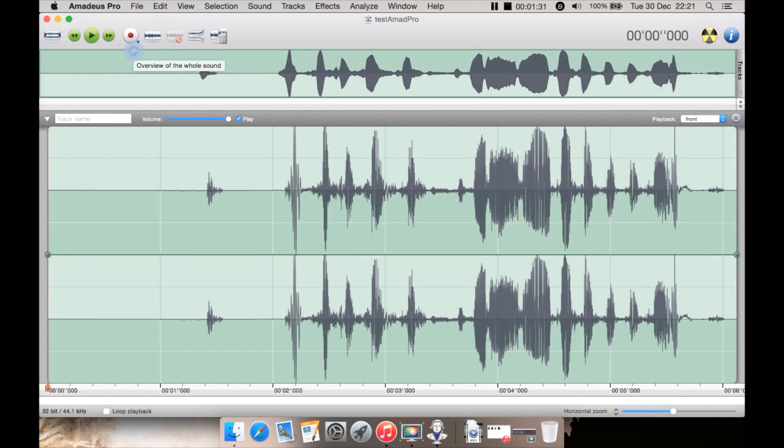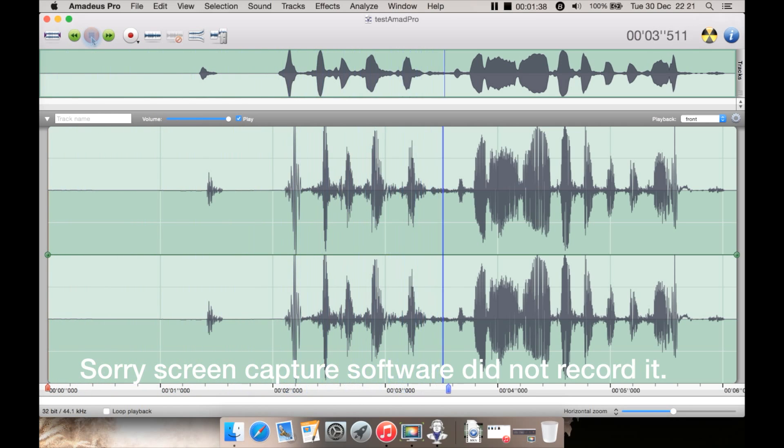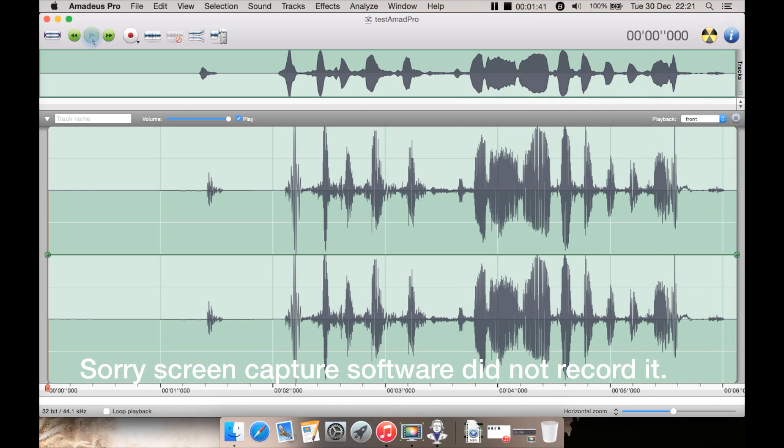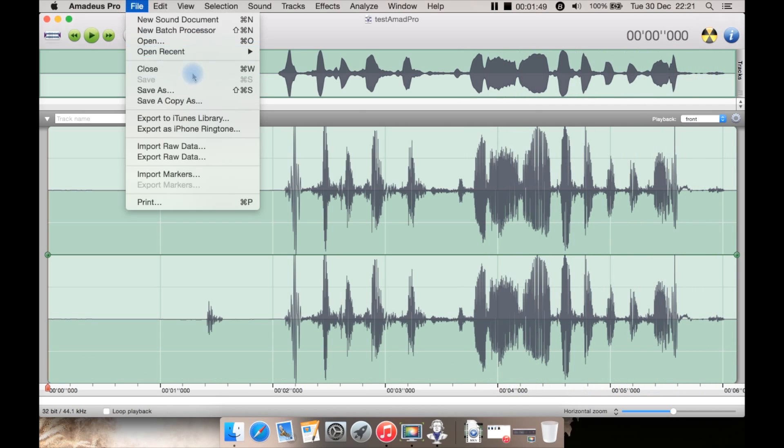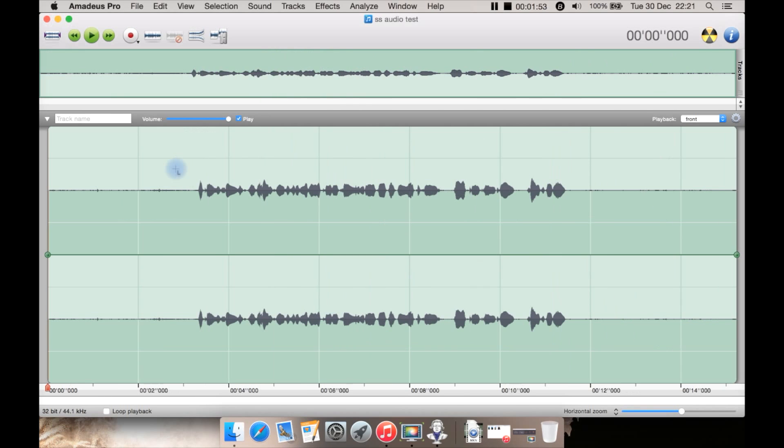This does as well as a host of other features. This is some audio recorded in Amadeus Pro. Let's just play it back. Okay, I'm going to open another one because I know it has some noise. This has a little bit of noise. It's not too bad but what I'm going to do is show you how you do noise removal.